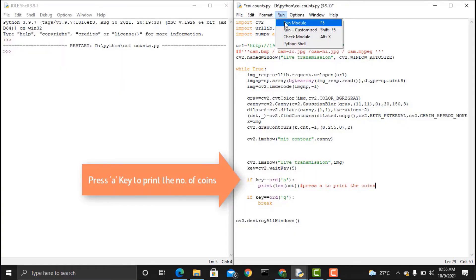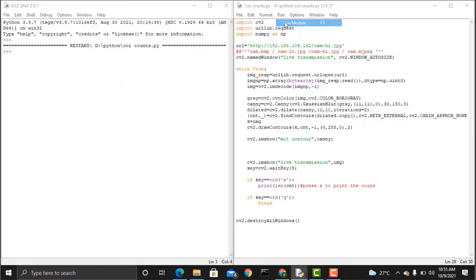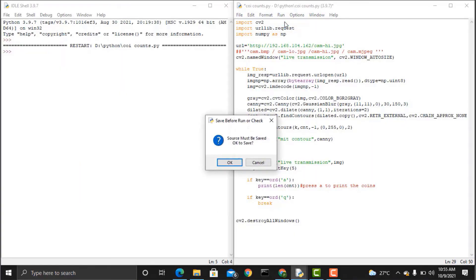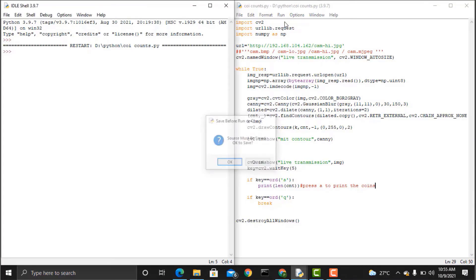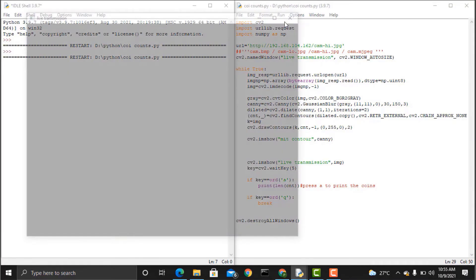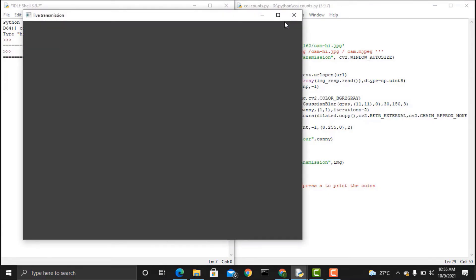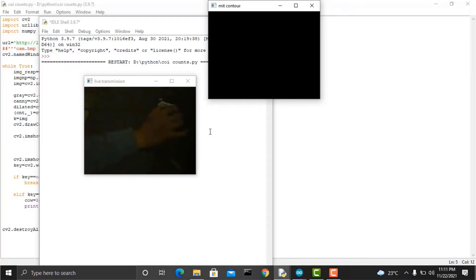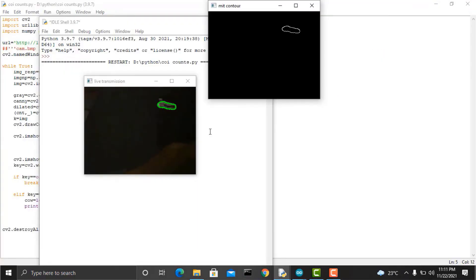Now go to run and then click on run module option. Once you hit run, for the first time, it will install a few files if they are not existed. Once we have done that, we can see two windows named Live Transmission and MIT Counter is visible.